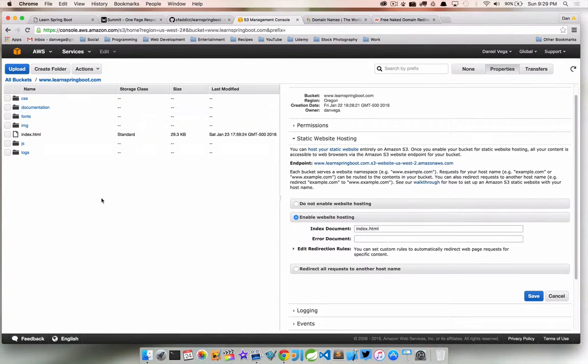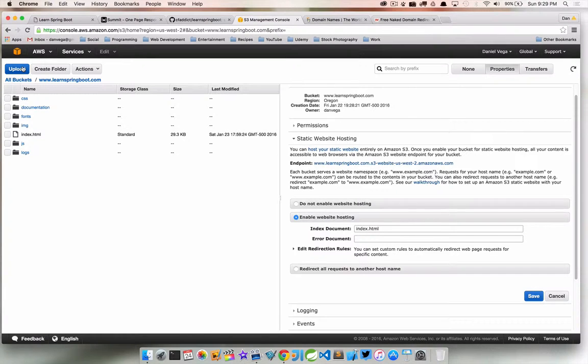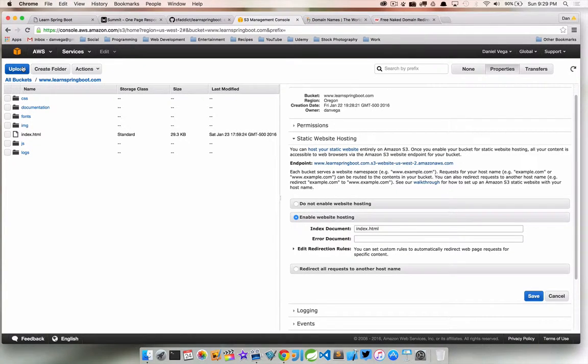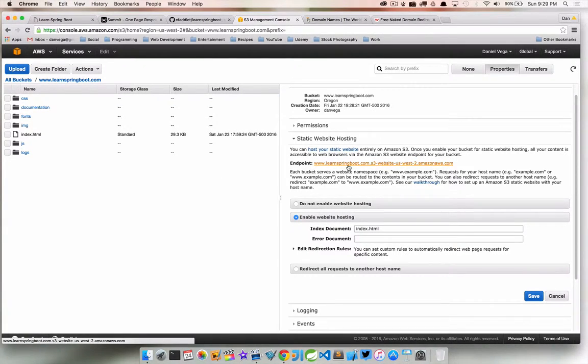Then what you want to do is go ahead and upload your content. You can do so right in S3 here, you can just upload, create folders, do all kinds of stuff. Or you can use any other program. I use Transmit on the Mac and I can connect to my S3 account from there and manage all my files there. Once you have that in place, what you want to do is just check this to make sure that everything's working.